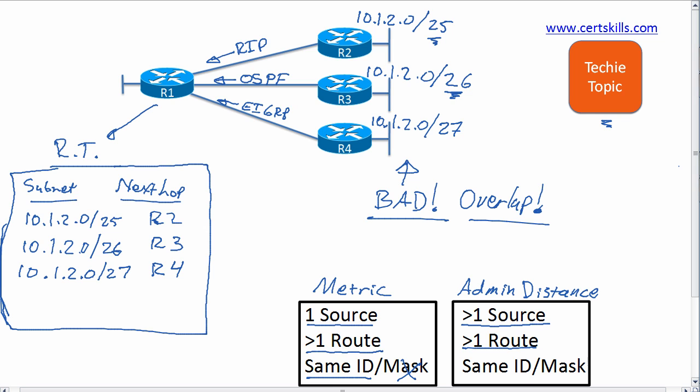In fact, if you take this to the next degree, let's say router R1 is configured with an IP address of, say, 10.1.2.1, and we give R1 a mask of /24.